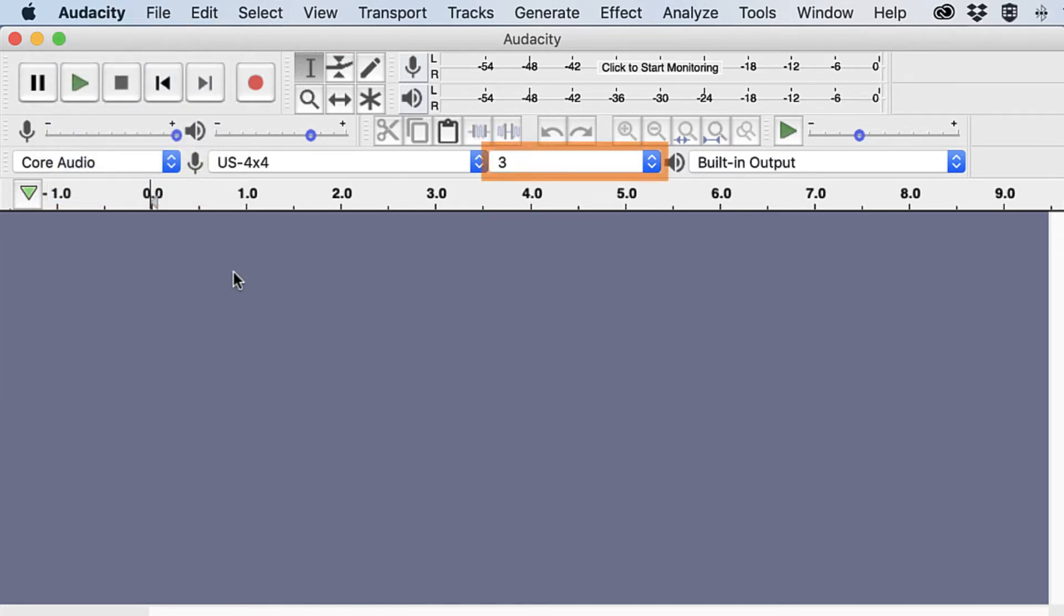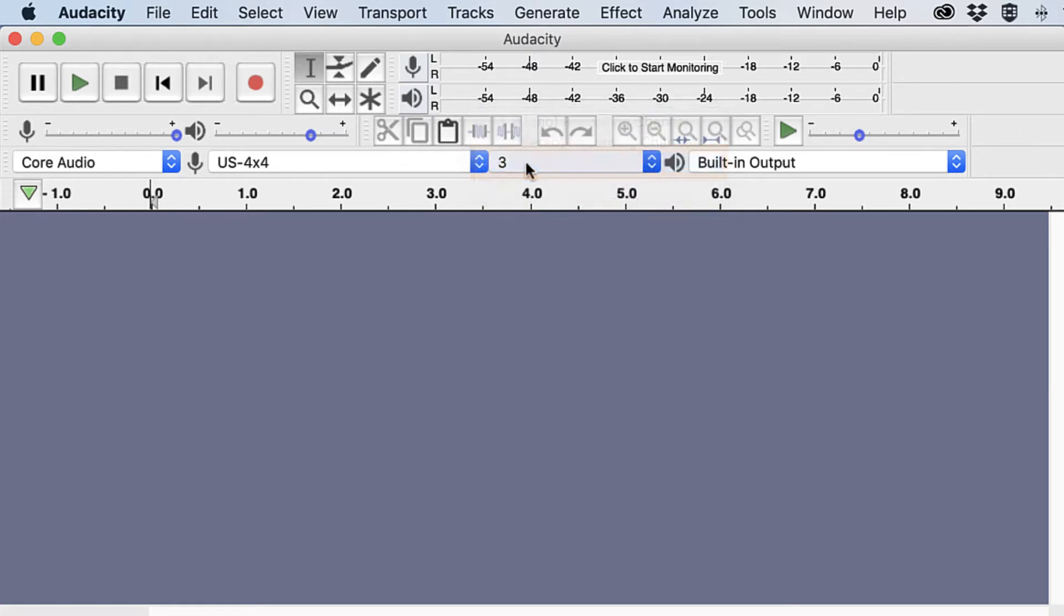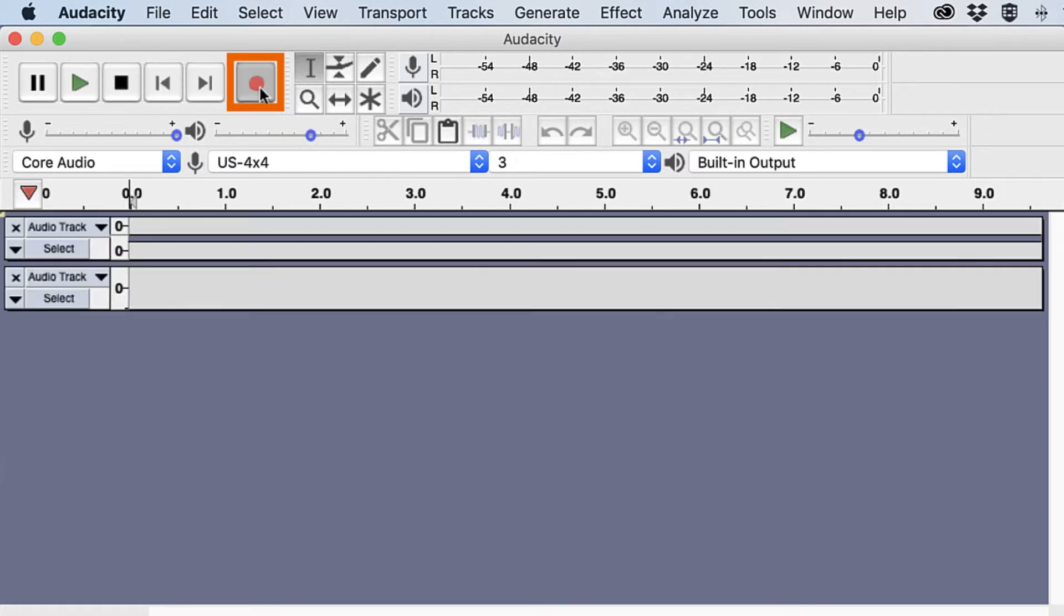Click the channels drop-down and select the number of microphones being used. Click the record button. New tracks will begin recording and display in the timeline.